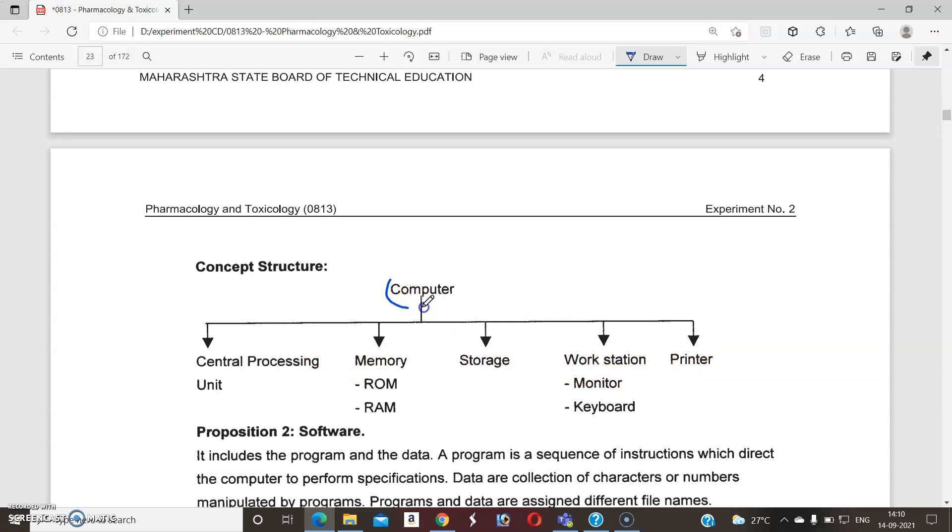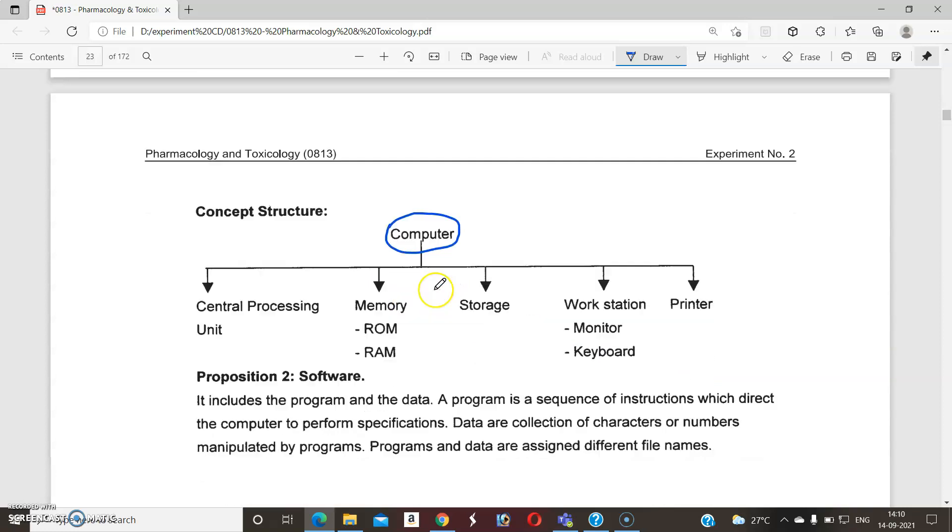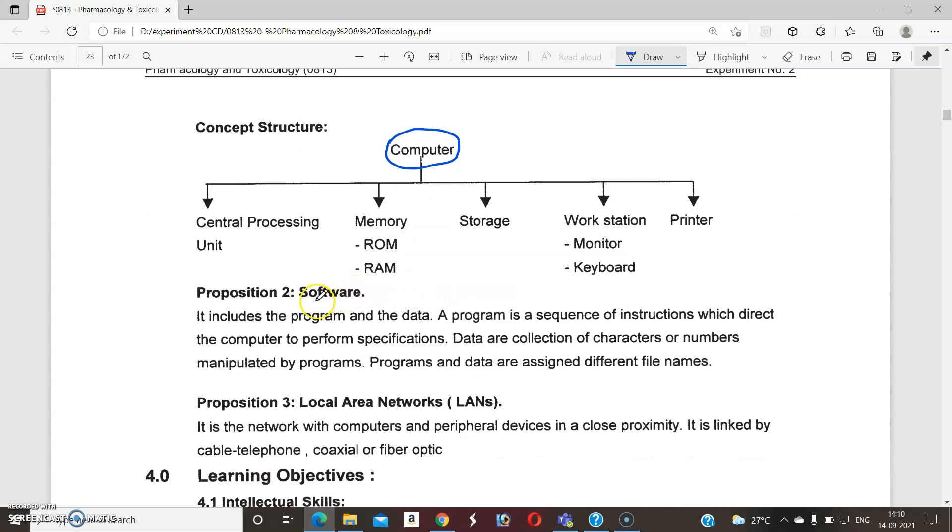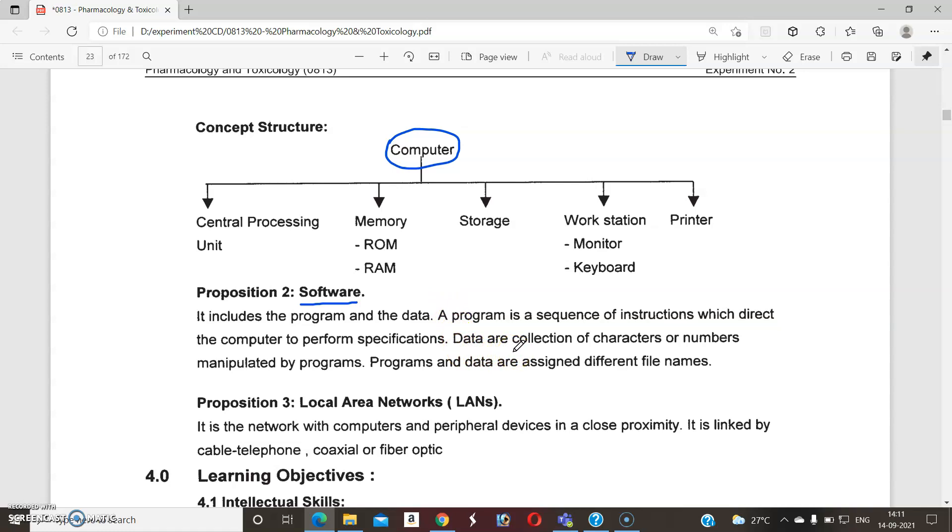So what is the next part? It is software. It includes the program and data. Software is that data which is a collection of characteristics or numbers, may be mathematical data, may be other data. These all are controlled by software. And last one is the local area network.